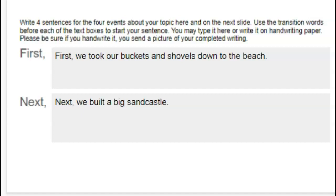When I read my first sentence, it says, 'First, we took our buckets and shovels down to the beach.' Well, I said 'we,' so that tells you that one of the characters is me, but it doesn't tell you who the rest of the characters are. For a good story, I should really be telling who the characters are.